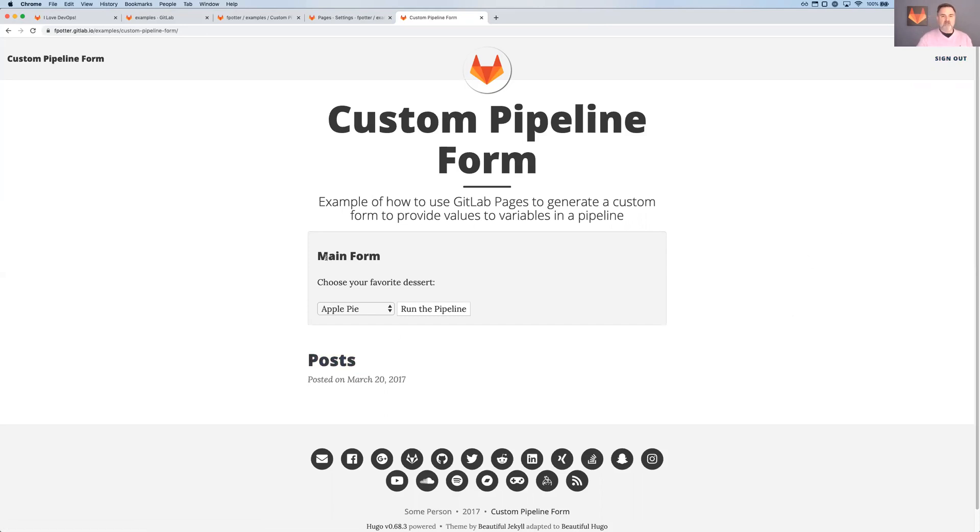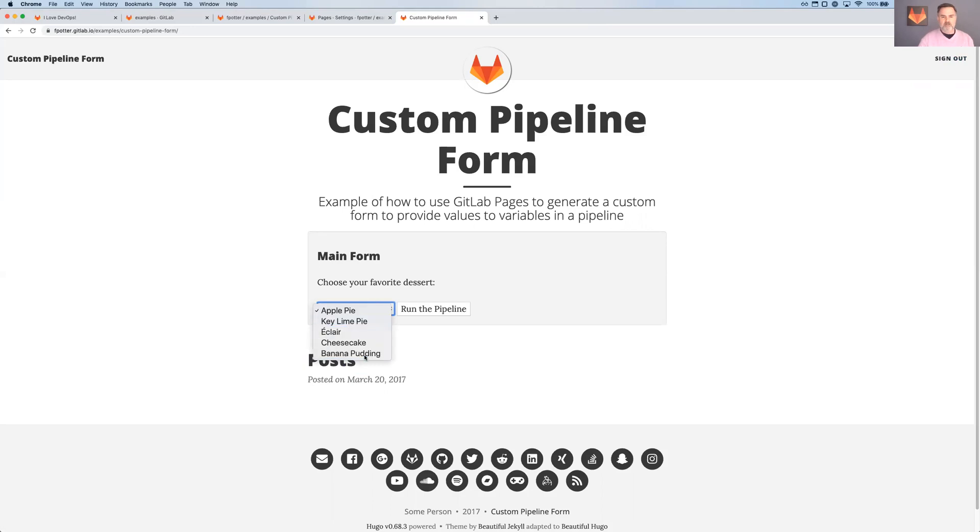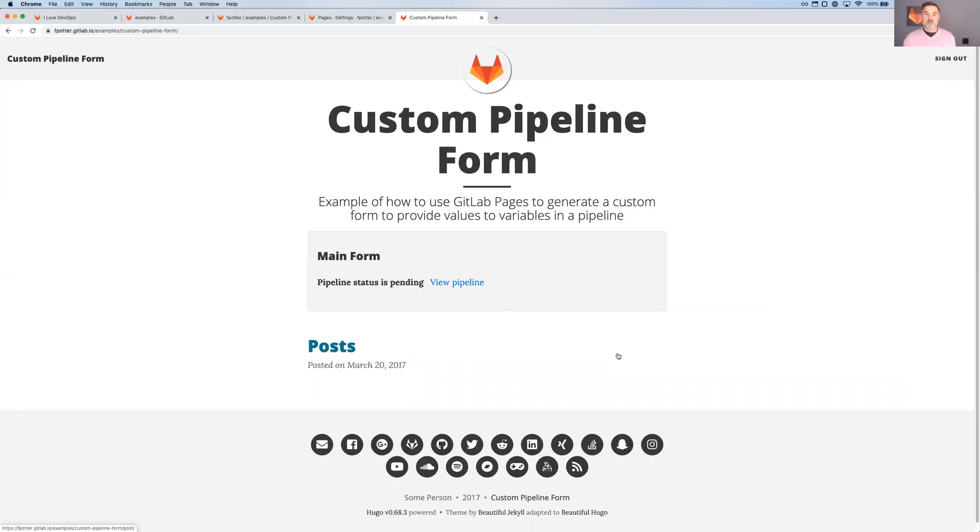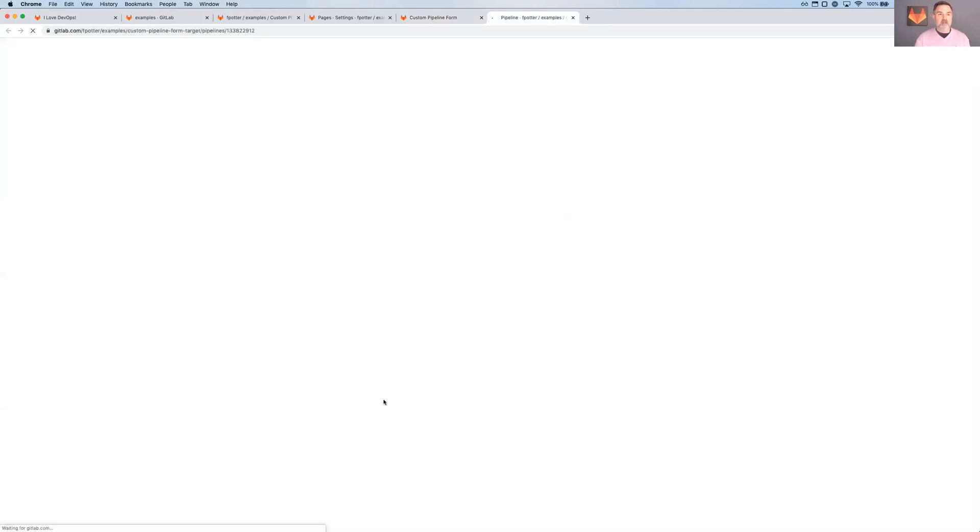The second thing is, I've got a form here. Choose your favorite dessert. What's your favorite dessert today? Let's say banana pudding. Okay, and I'm going to click run the pipeline. And it comes back a second later. It says pipeline status is pending. View pipeline, right? I'm going to click there to view the pipeline.